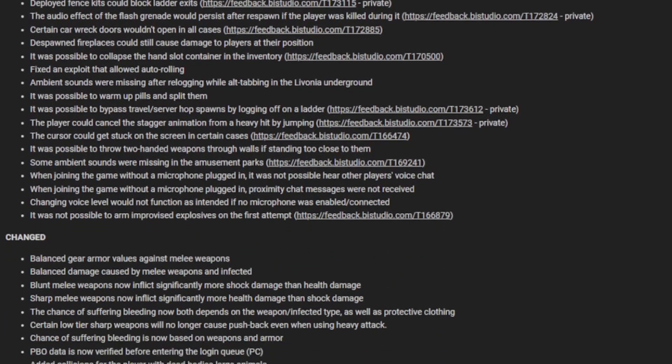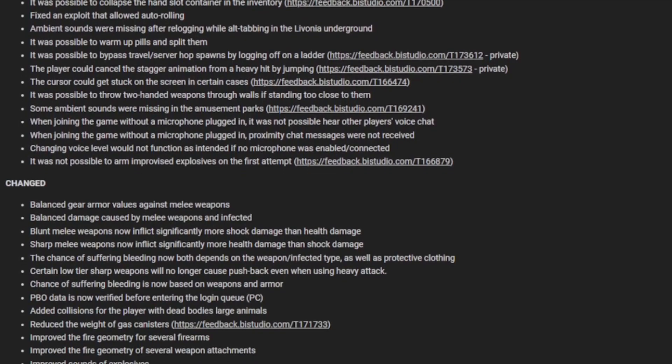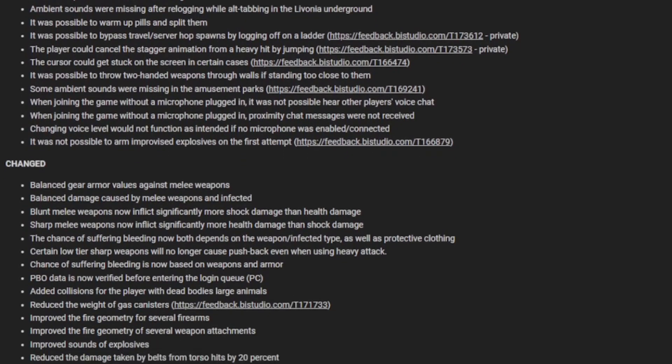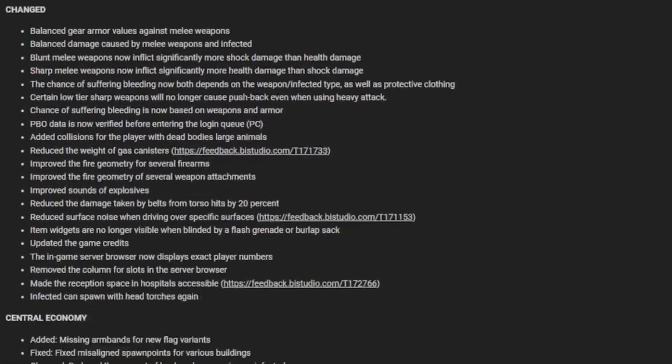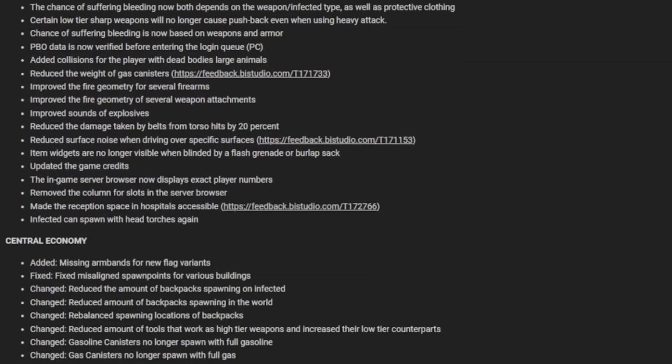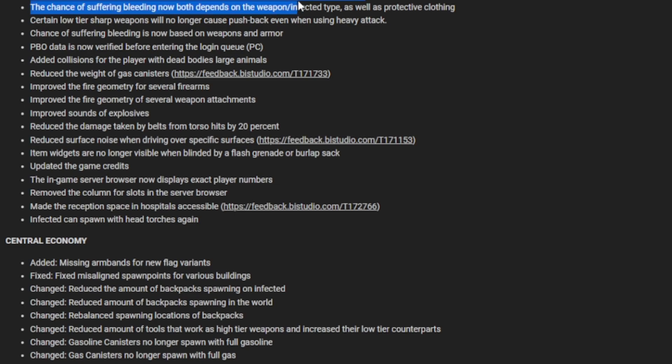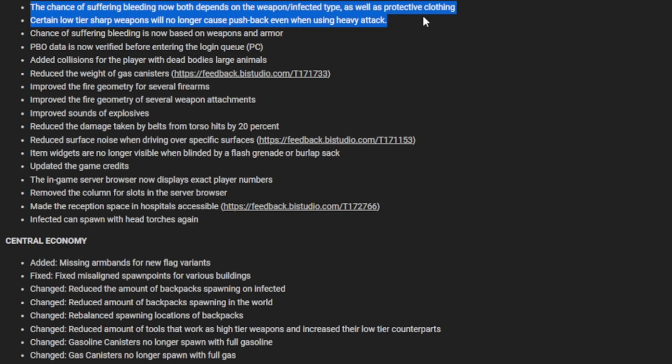In the changed section, there's a nice steady amount. They balanced gamma values against melee weapons, balanced damage caused by melee weapons on infected. Blunt melee weapons now inflict significantly more shock damage and health damage. Sharp melee weapons now inflict significantly more health damage than shock.